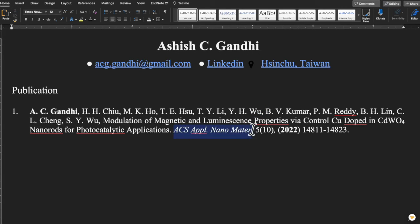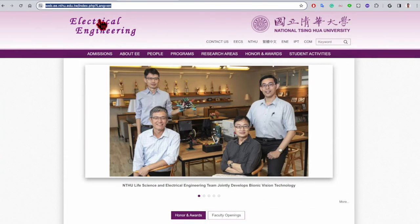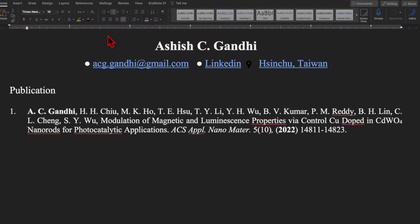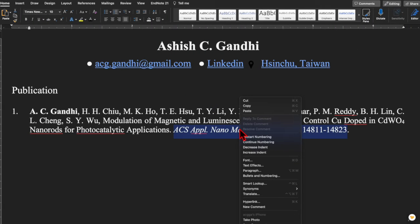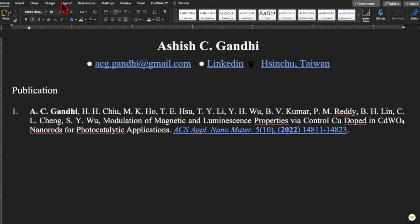If you want to hyperlink a publication, select the particular text you want to hyperlink, go to the web browser, copy the URL, right-click, go to the hyperlink option, paste the URL, and press OK.